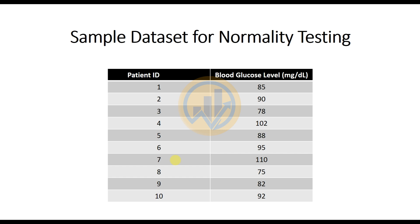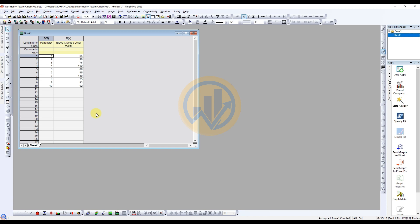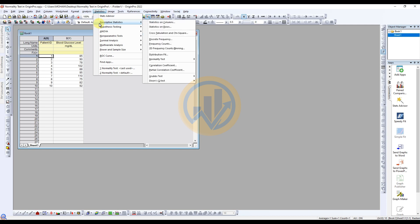Open the OriginPro software. The data is already entered in the OriginPro workspace. X is for the person ID and Y is for the blood glucose level in milligrams per deciliter. Now we will analyze the normality test, so go to the Statistics menu and select Descriptive Statistics.